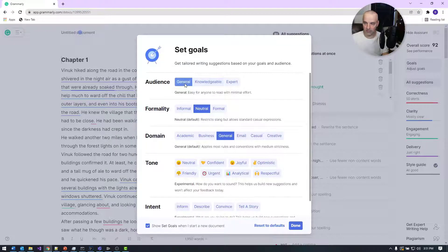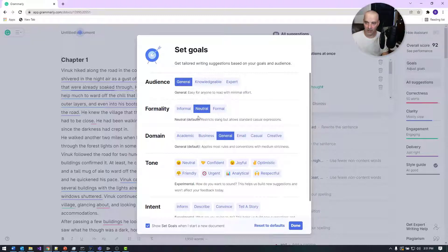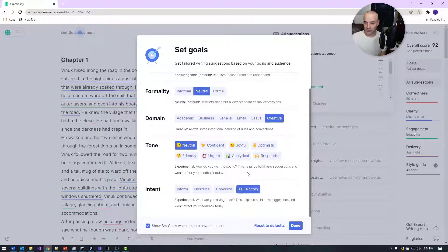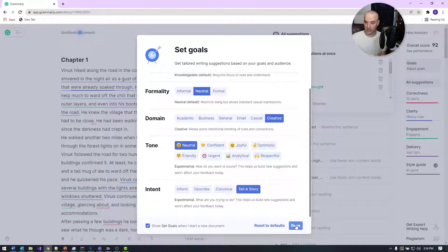You set goals, which is how Grammarly tunes the rules for your editing. My audience is general, this is fiction, formality is neutral — it's a novel, so it's in the middle. My domain is creative writing, tone is neutral. You could use other tones depending on your novel. My intent is to tell a story. For formal writing like essays or sales material, you'd set these differently. Once you have that set, hit Done and your rules are ready.